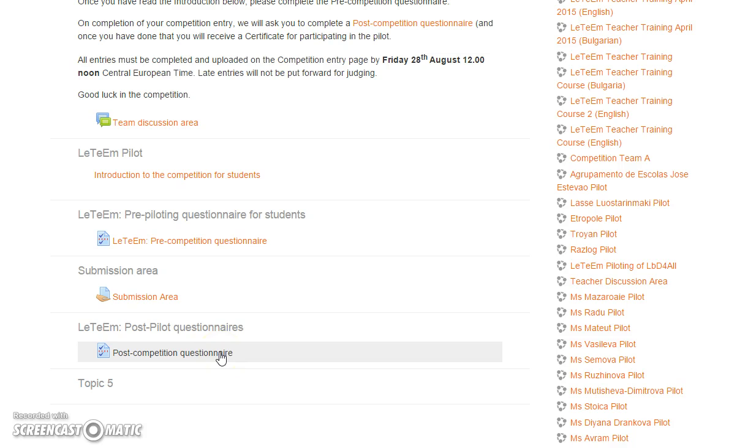Both of those must be completed if you want your entry to be judged. Finally, there's the submission area, and we're going to have a closer look at the submission area so you know how to use it.